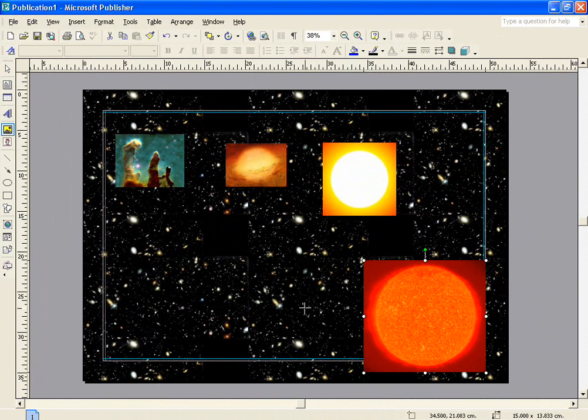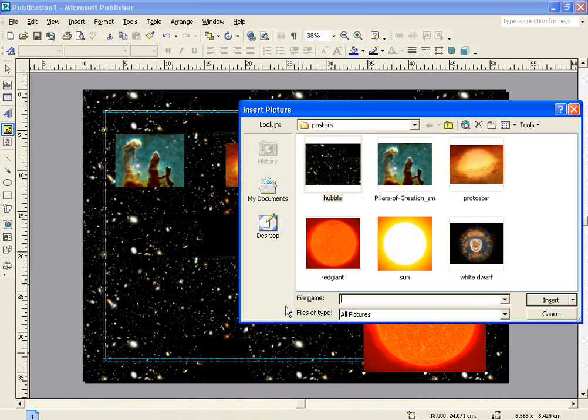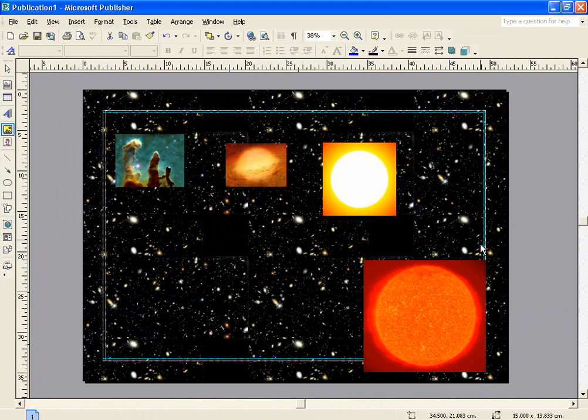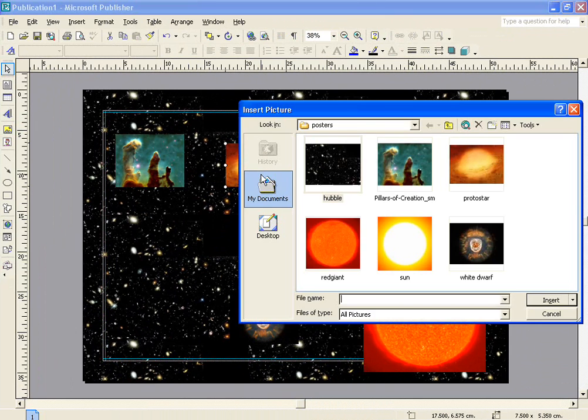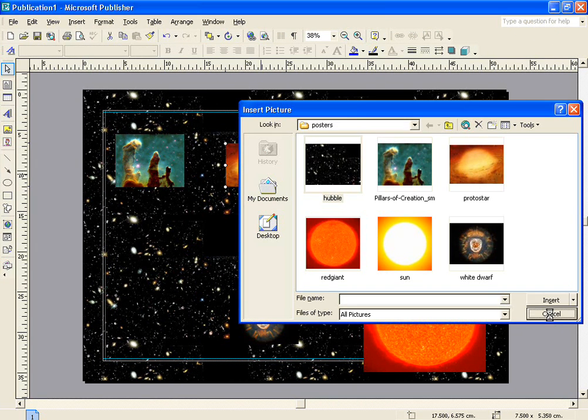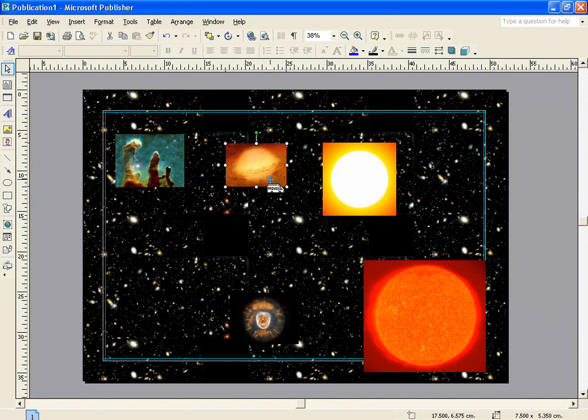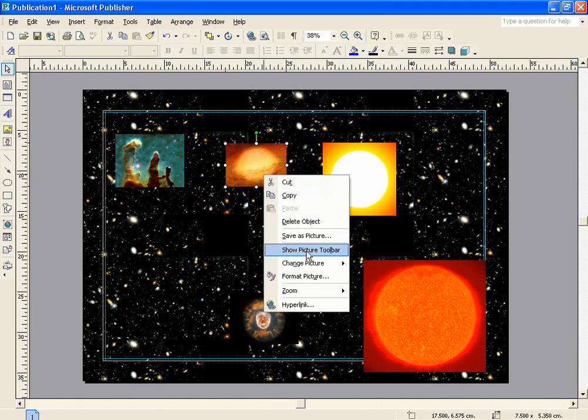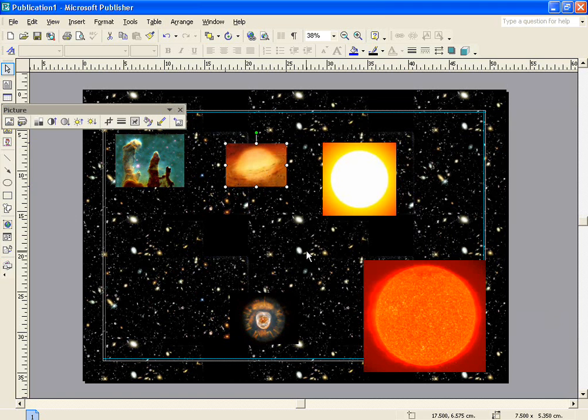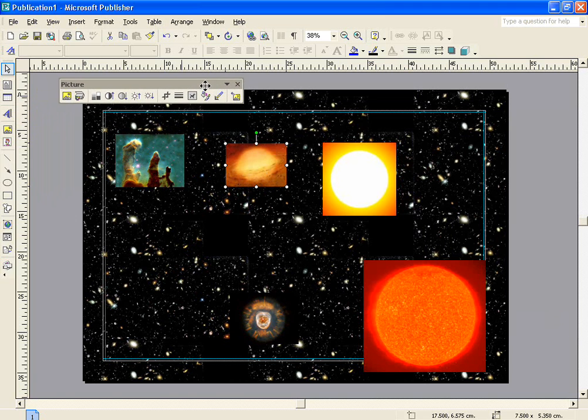Once you've inserted the pictures, it's then much easier after you've done that to start thinking about how you're going to format and edit the pictures. If you double-click on a picture, it allows you to select a different picture to use instead. Right-clicking gives you a series of options. For example, you can show the picture toolbar. This can be very useful.